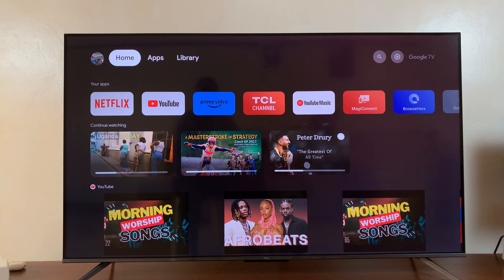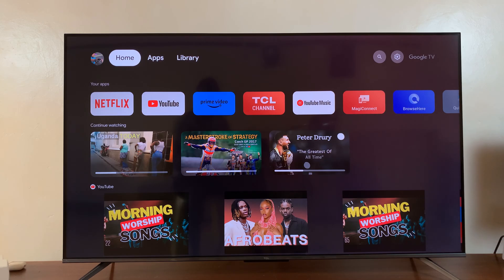Welcome back. In today's tech tip, I'll be showing you how to use your own photos as a screensaver on your TCL Google TV. I'll be showing you the whole process.